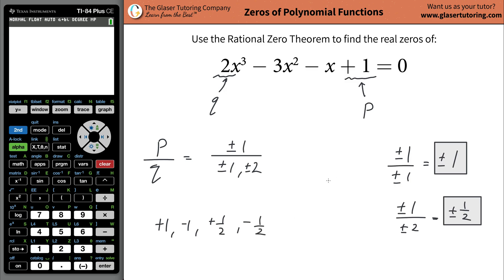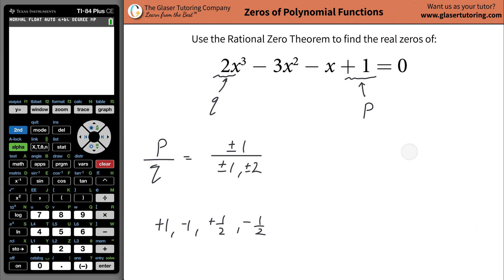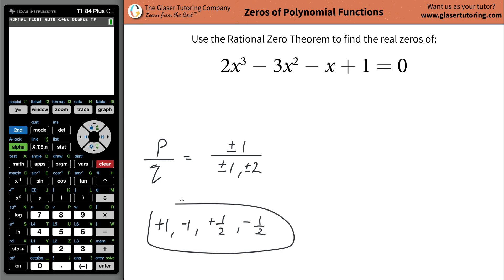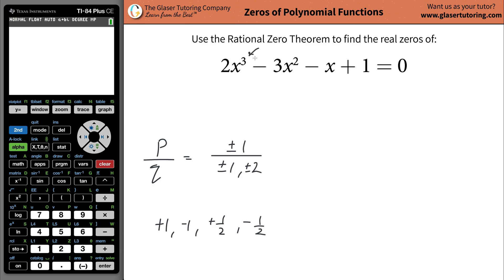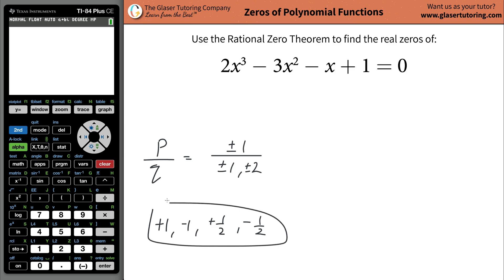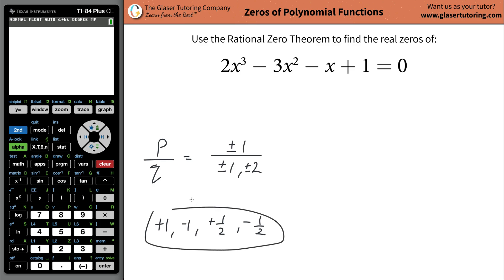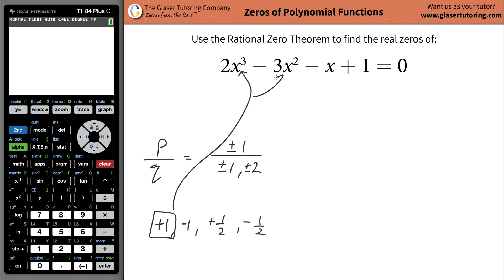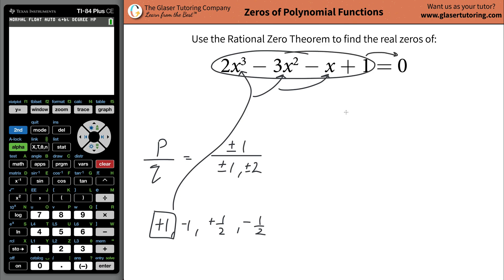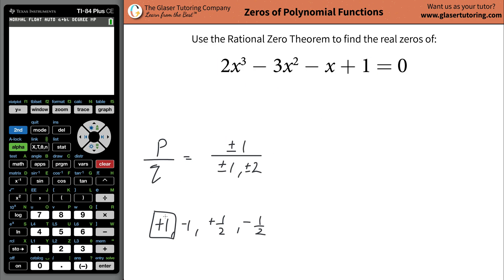This is nice — in other problems we might have 70 different possibilities and it's just unreasonable, but this one is actually reasonable to work through. This is the list of possible rational zeros. Also, since you're dealing with a cubic function, you can have at most three real zeros. To figure out if any of these work, you're literally going to take one of the values, plug it in for X, and see if that results in a zero — that's what it means to be a zero of a function.